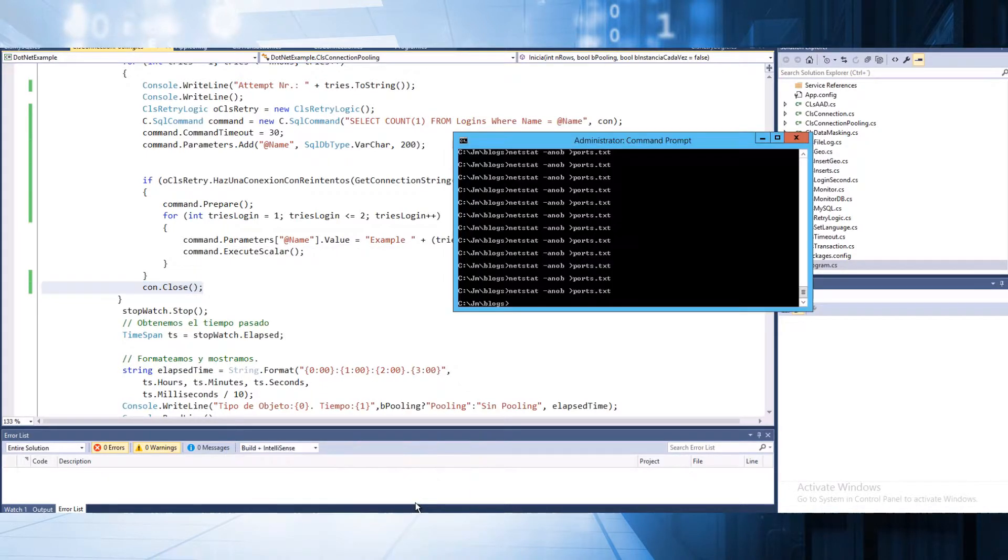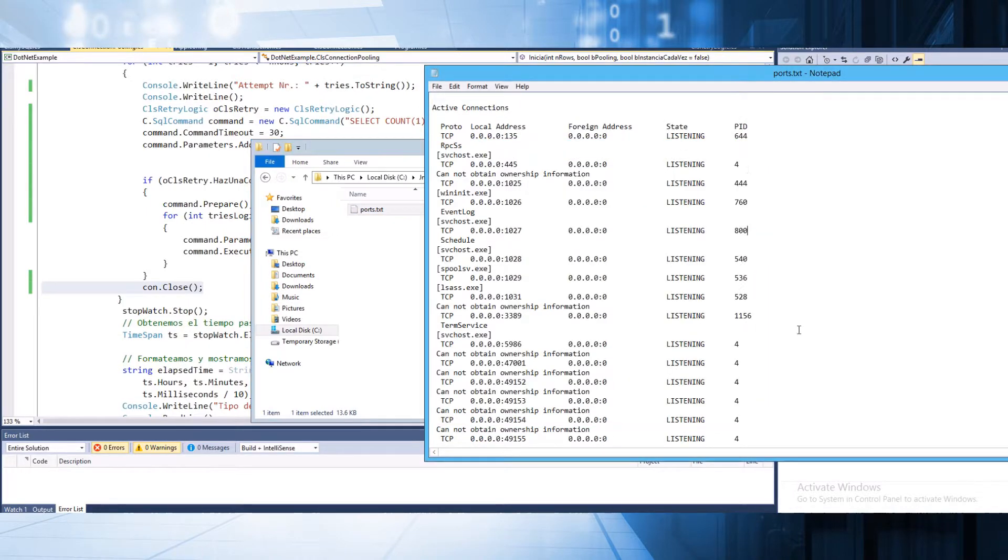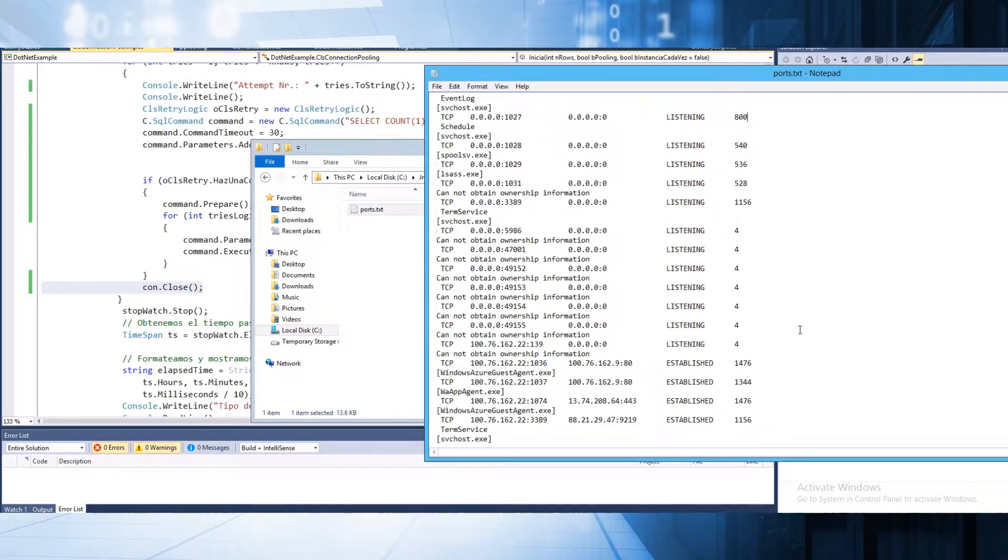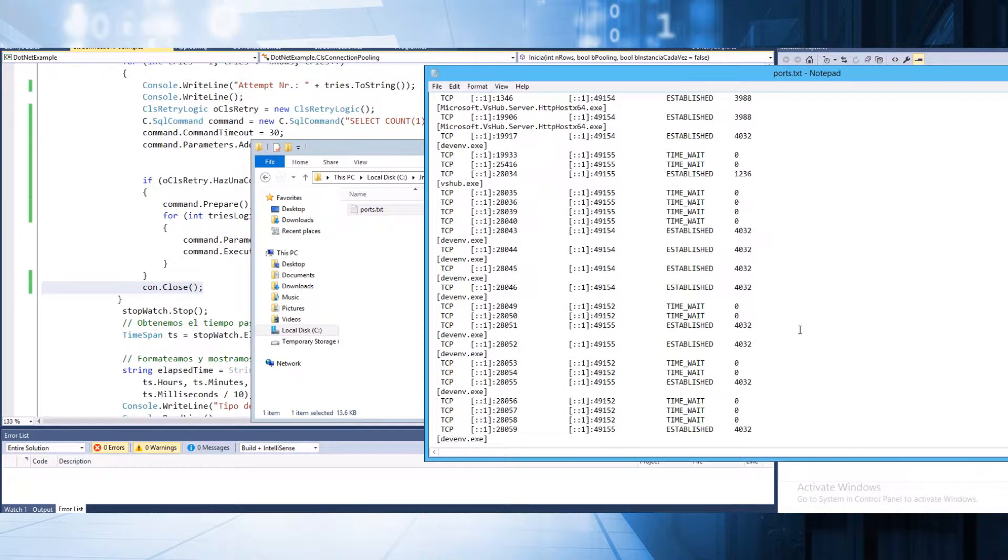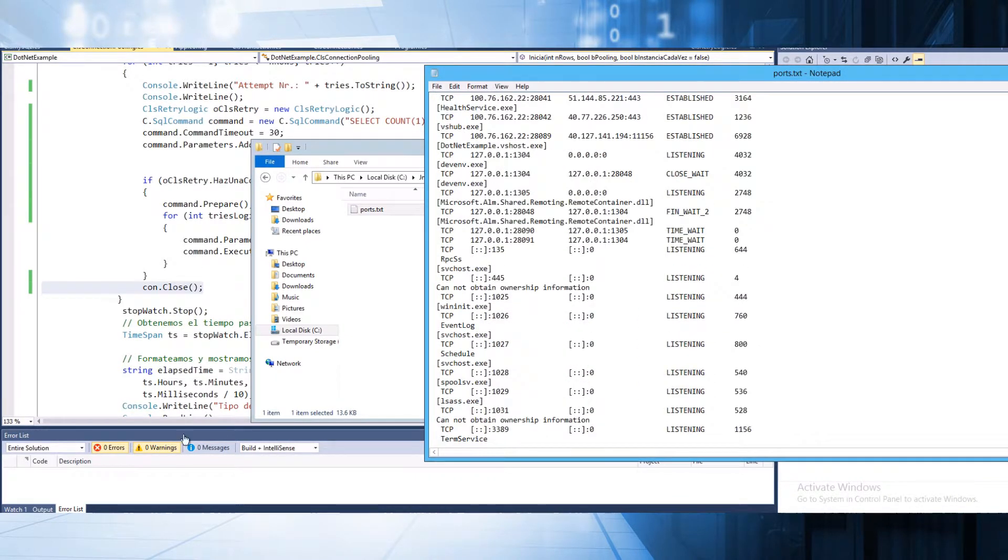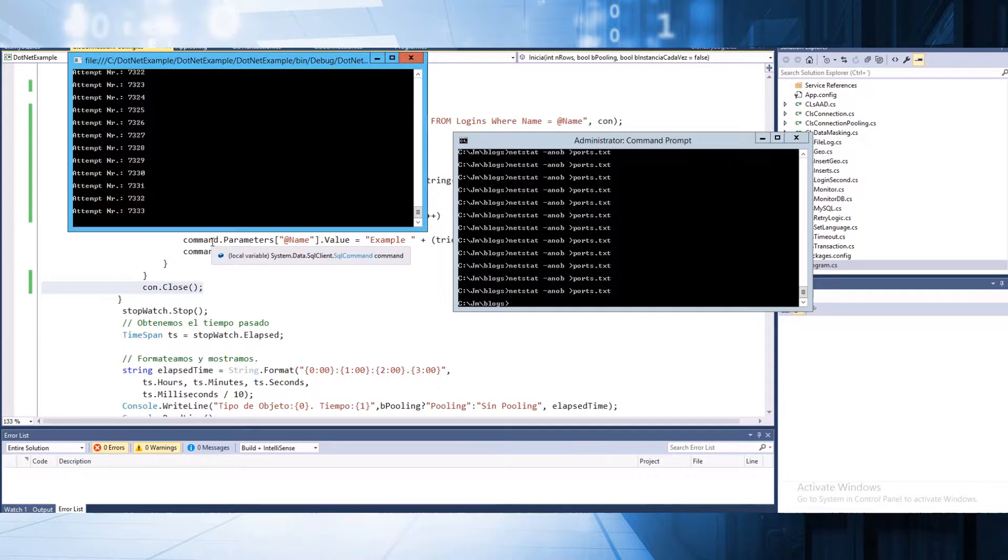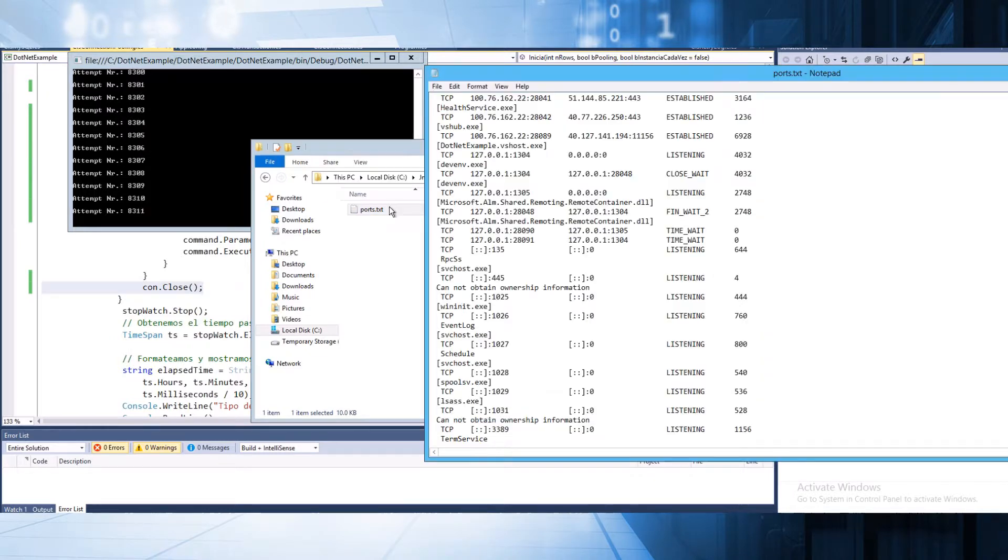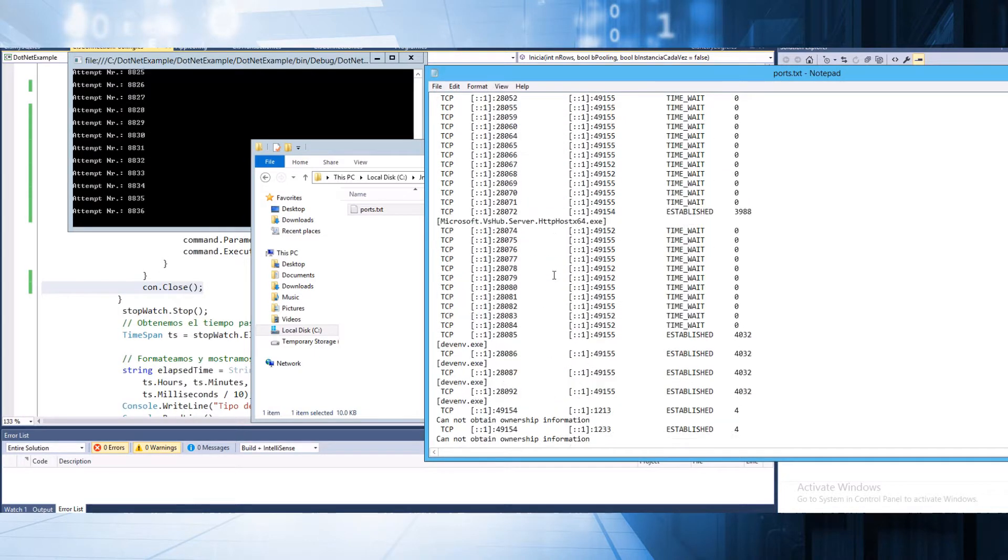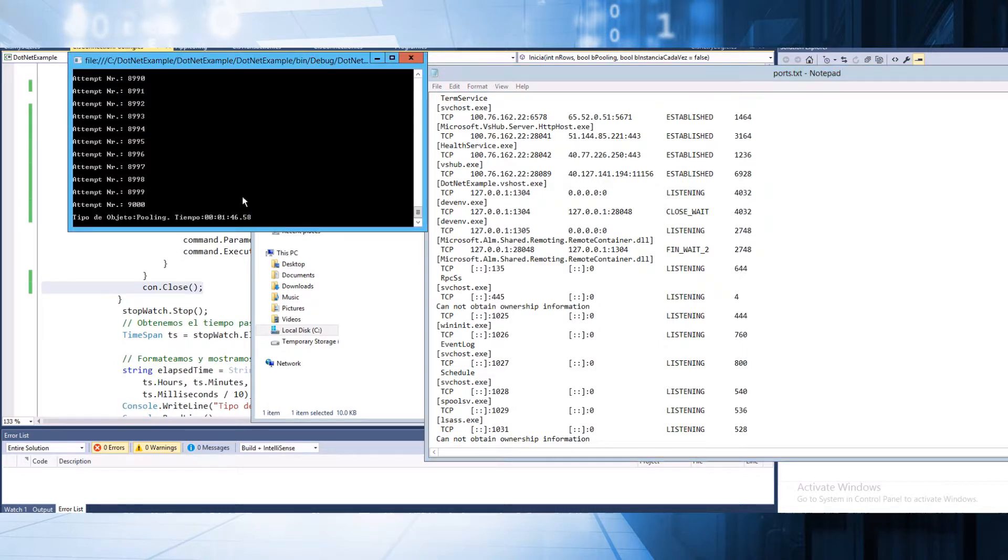We are going to run again the netstat for checking the details. As you can see, we don't have anything right now. It seems that the process is finished because we don't have any more here. The process has been completed.